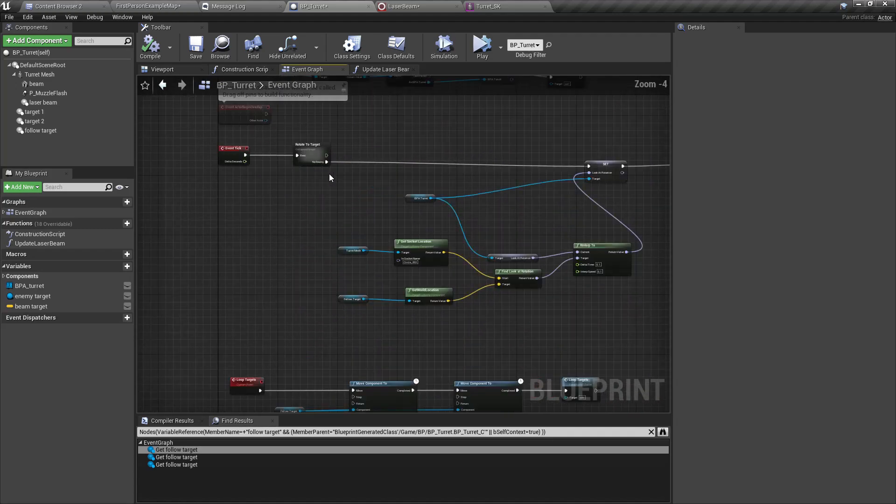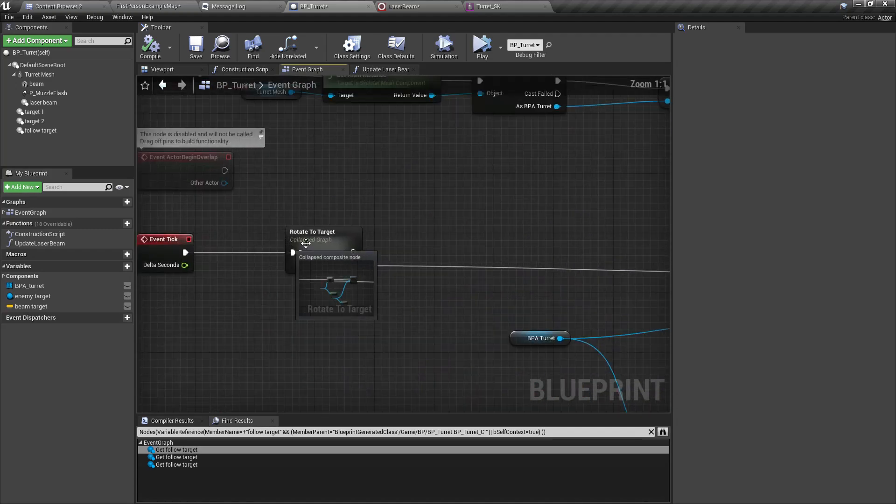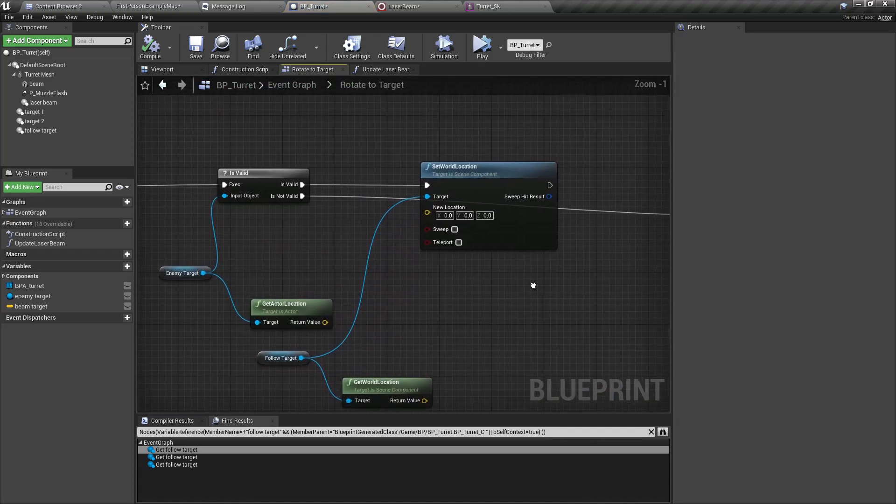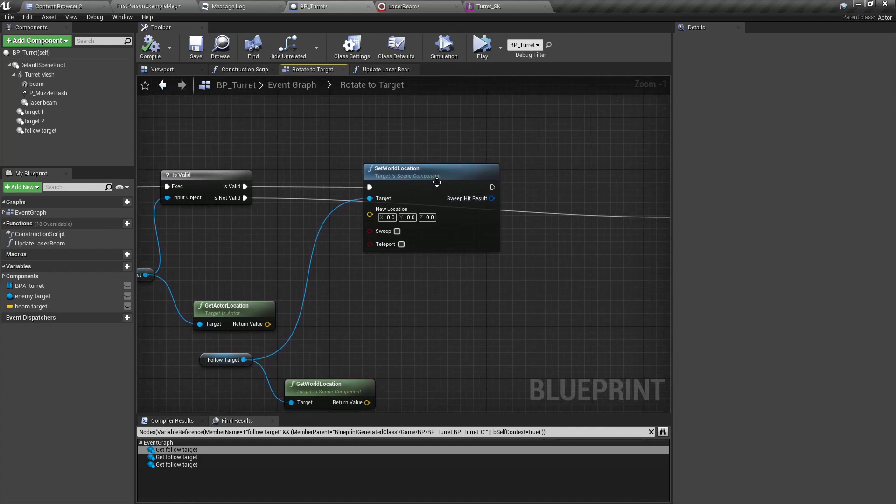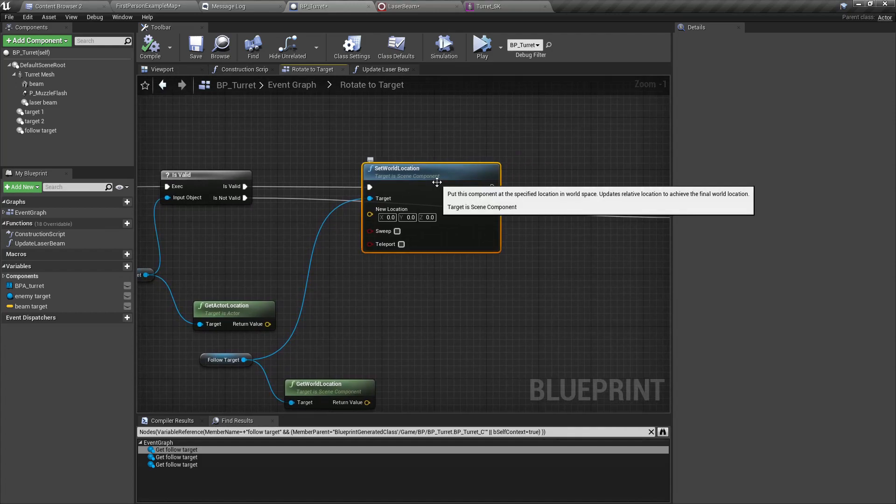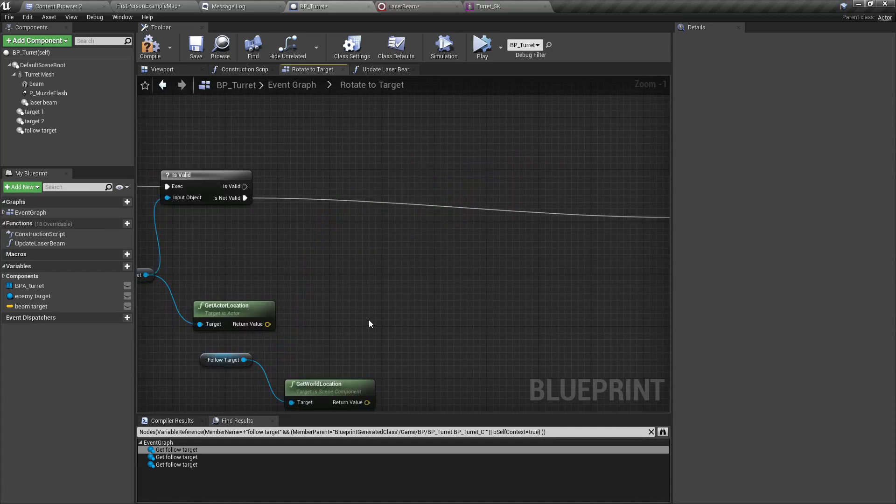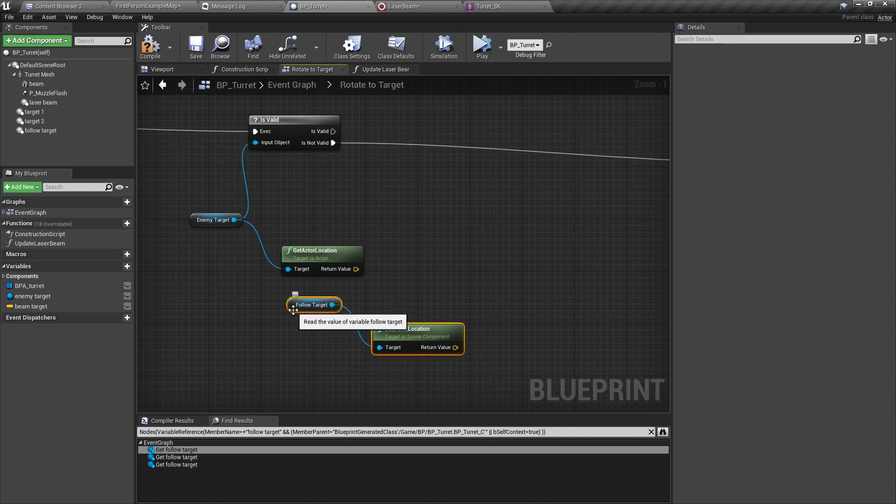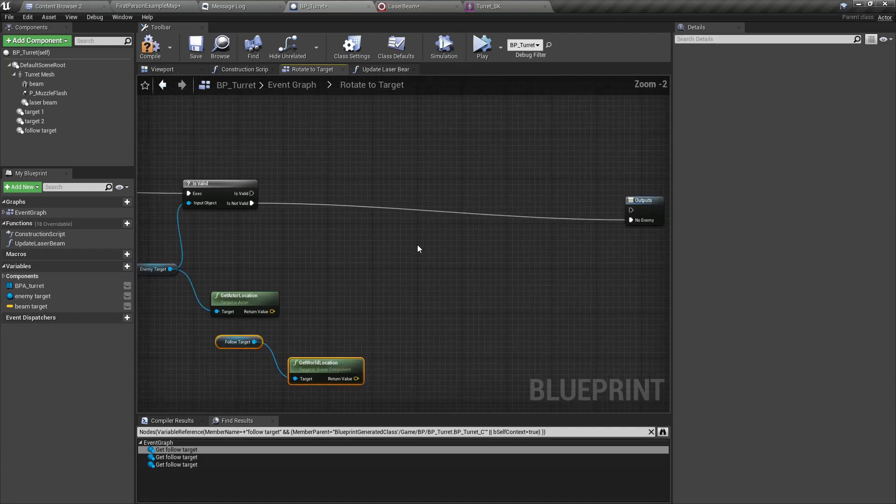Instead of setting it like this, what we can do is we can set beam target.